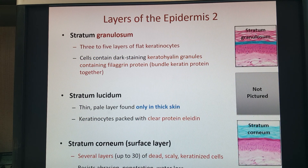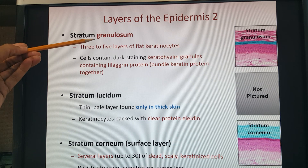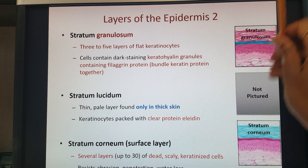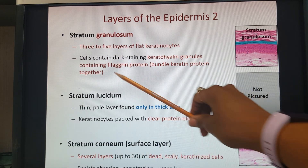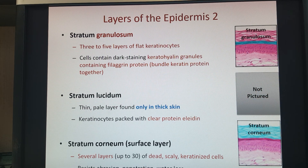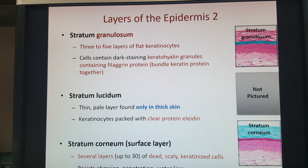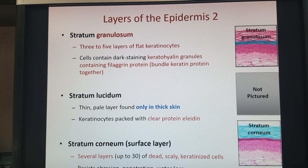In the stratum granulosum layer, we have keratohyalin granules that release a protein called filaggrin. Filaggrin bundles up the keratin protein that keratinocytes produce, making the outer layers of skin even tougher — so tough that when cells die off, they don't just flake off but stay there, which is why we use exfoliants to scrub off dead skin. The stratum lucidum is the extra layer found only in thick skin, not thin skin. It contains a clear protein called eleidin that blocks out melanin, which is why you can't see melanin on the palms as you can on thin skin areas.